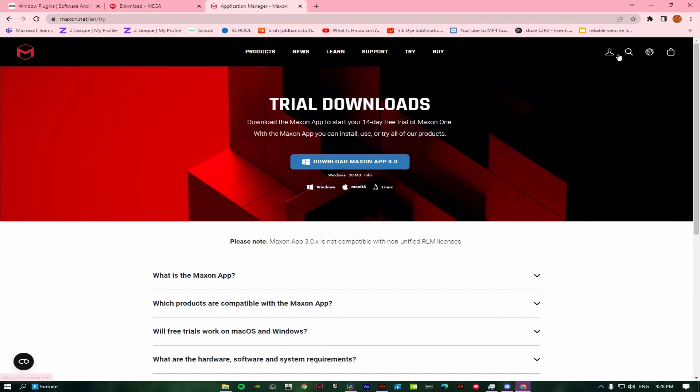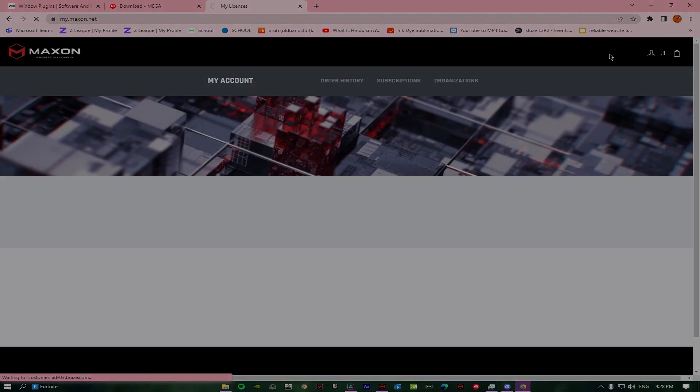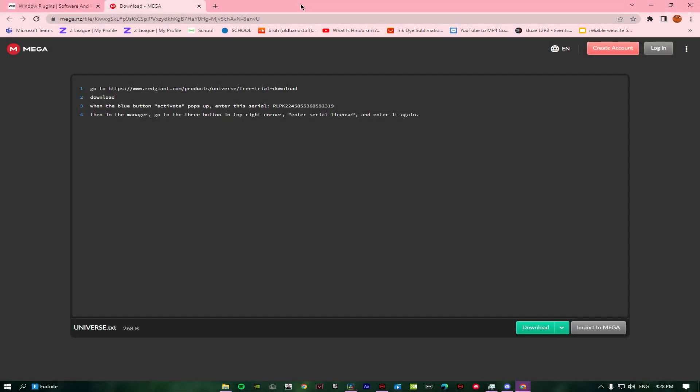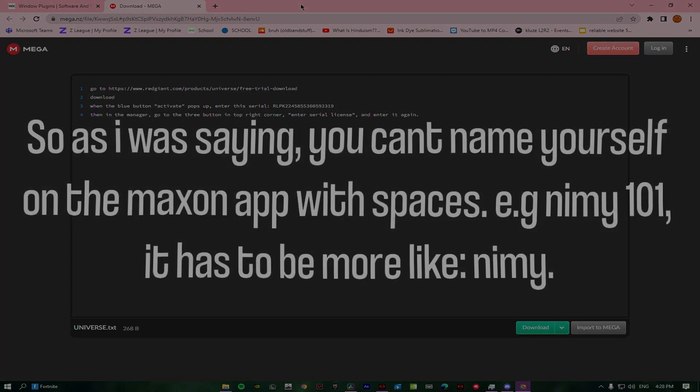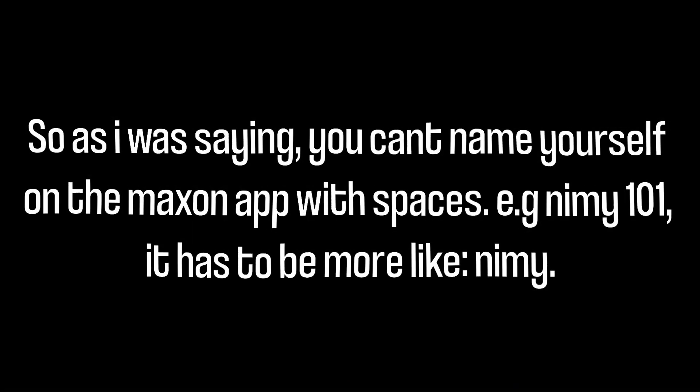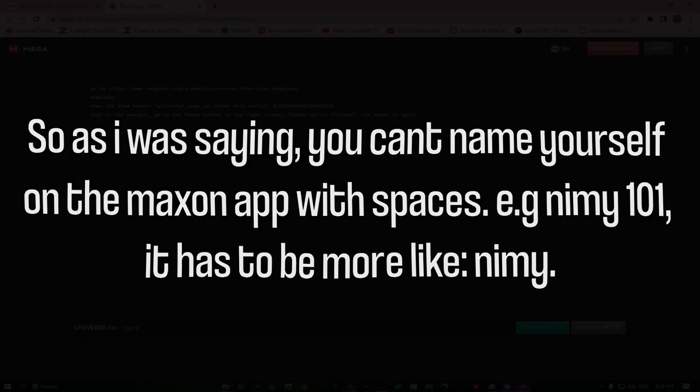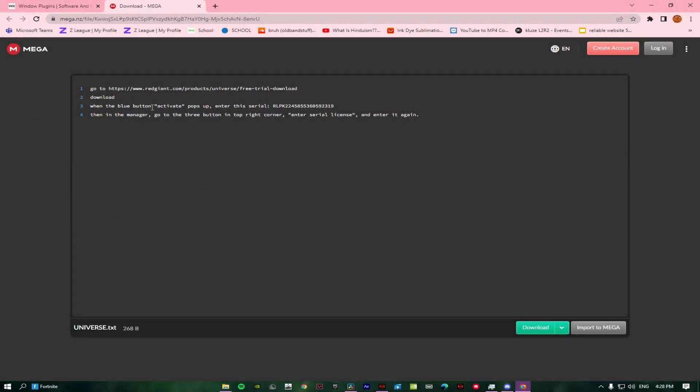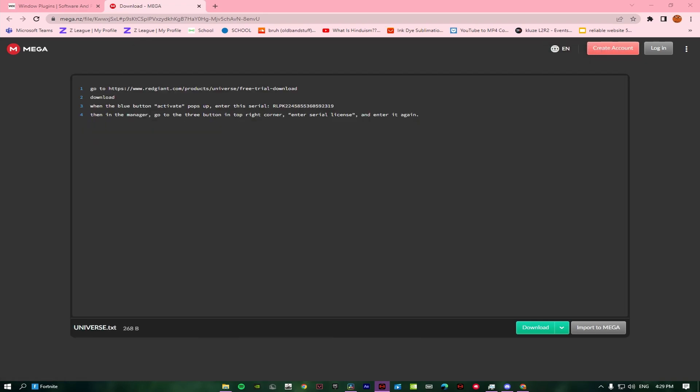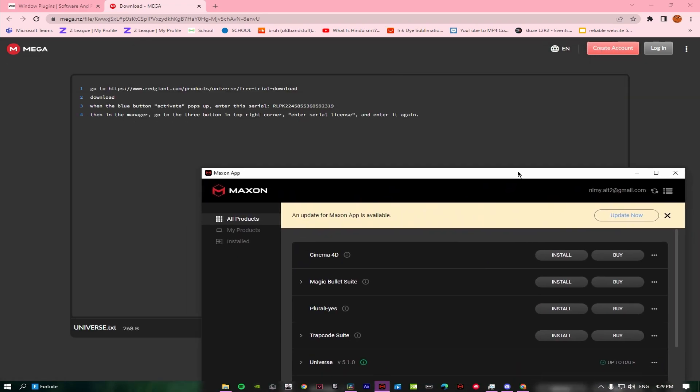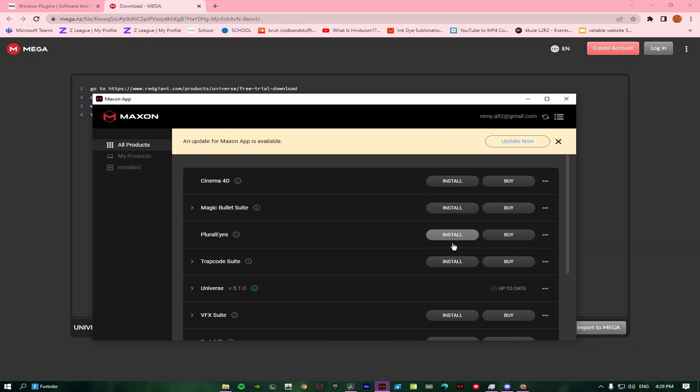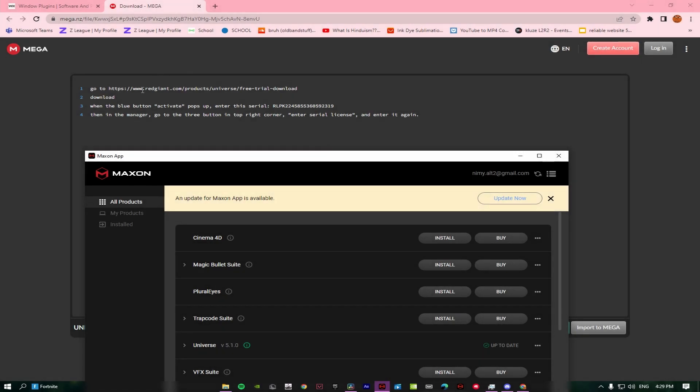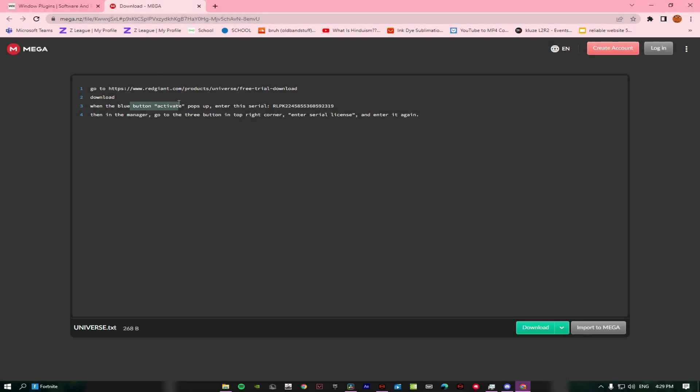Once you've downloaded it, you just need to do everything and make sure when you're downloading it, obviously with spaces. Another thing is once you're done downloading it, you have to activate or install. When the blue button activates, you have to enter the serial code.